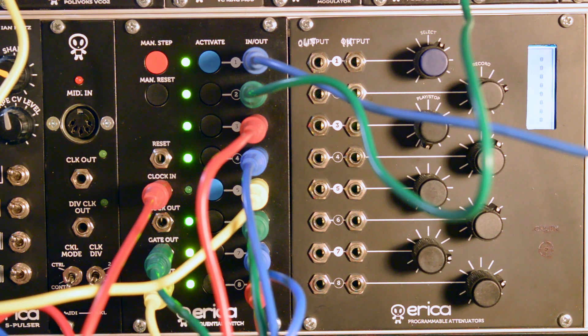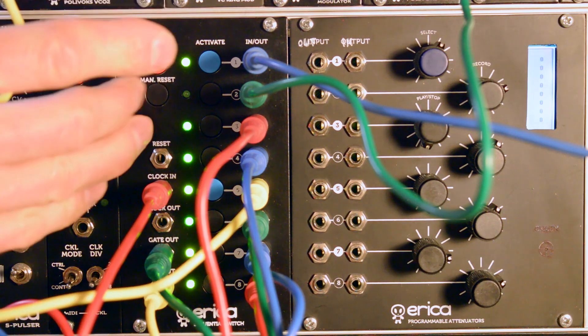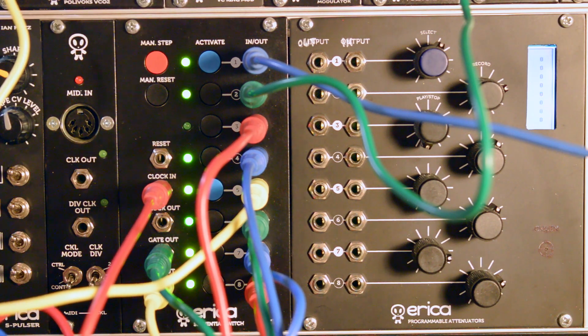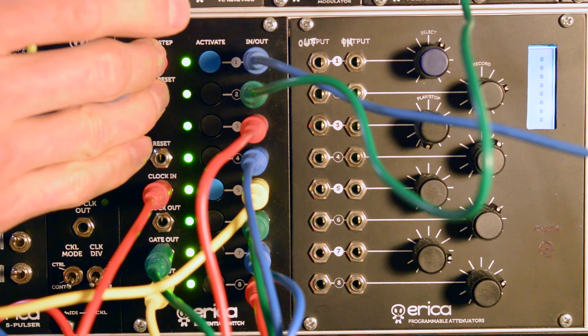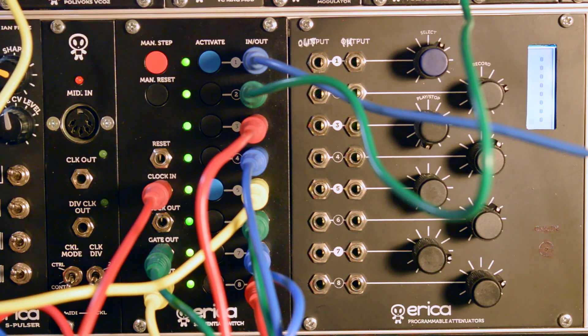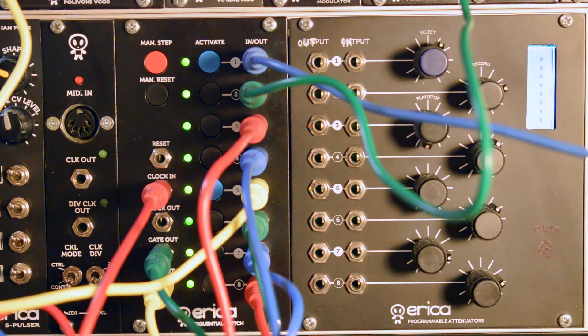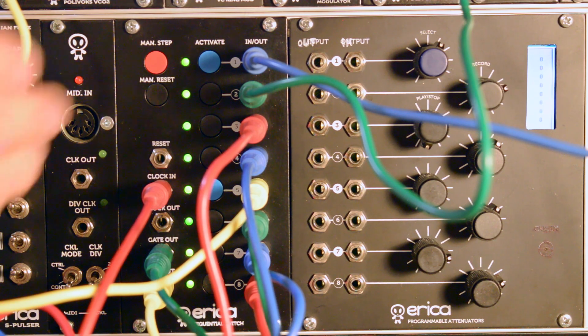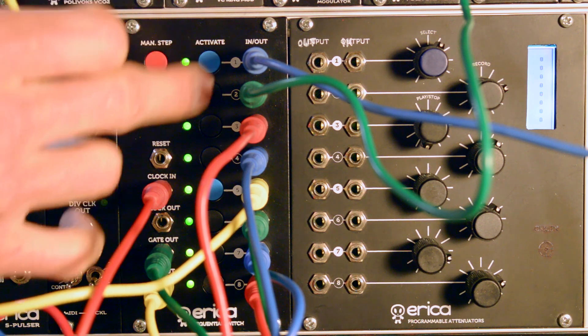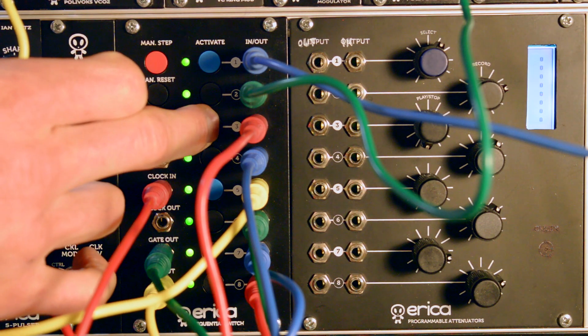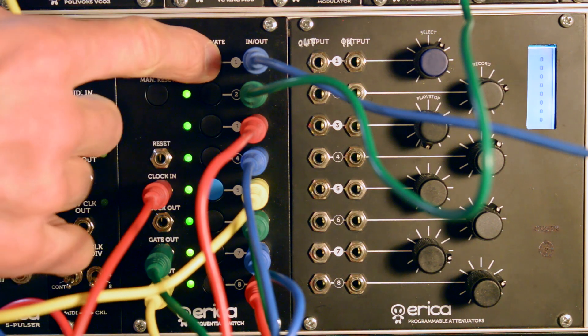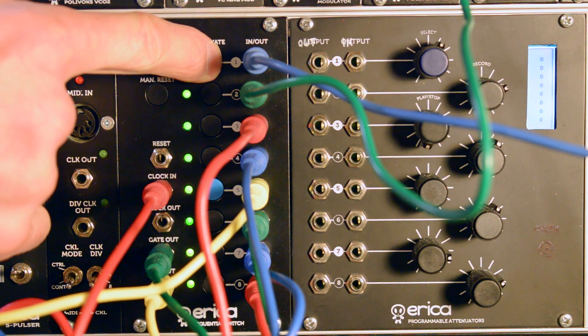And last but not least, once you select manual step and manual reset together for more than 2 seconds, the module advances into piano mode, where you can literally play notes on the sequential switch as a keyboard.